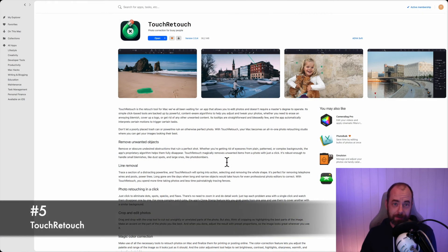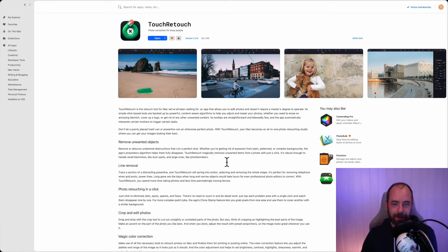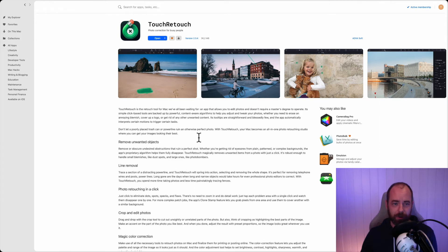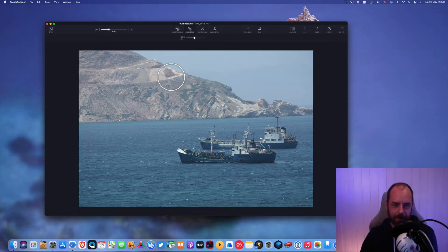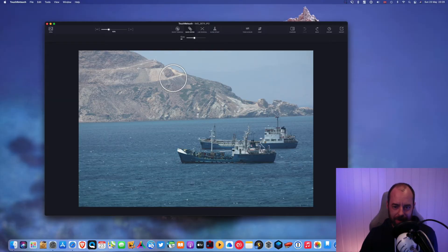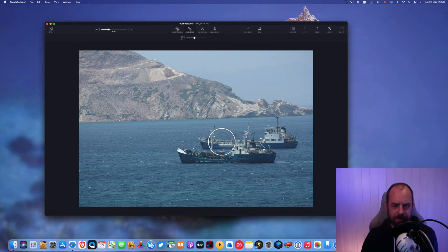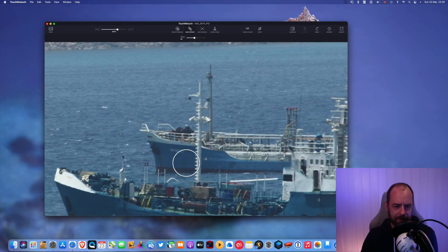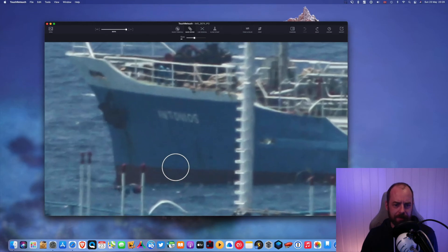Okay, so next up is TouchRetouch. Photo correction for busy people. And it really is like if you want to remove something from a photo, it's basically just clicking on it and it goes away. I'll show you how. Okay, so let's just take this photo again. It's a really crappy photo from a long time ago, but I'm just gonna show you how easy it is to remove things.